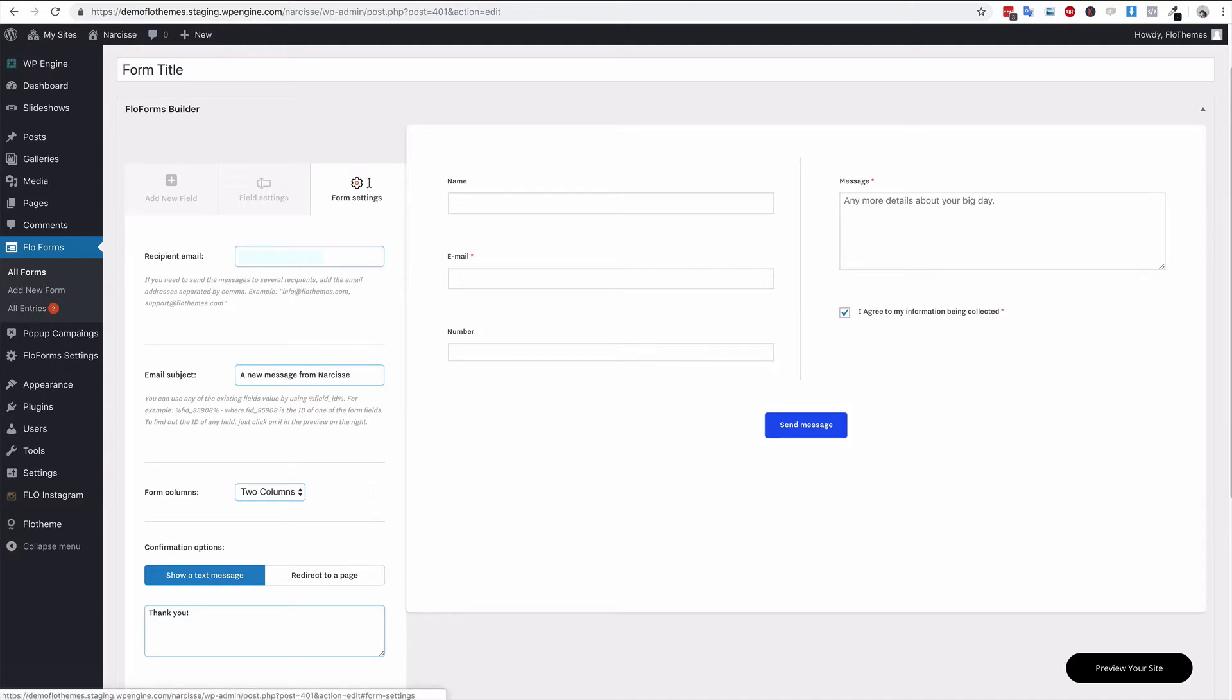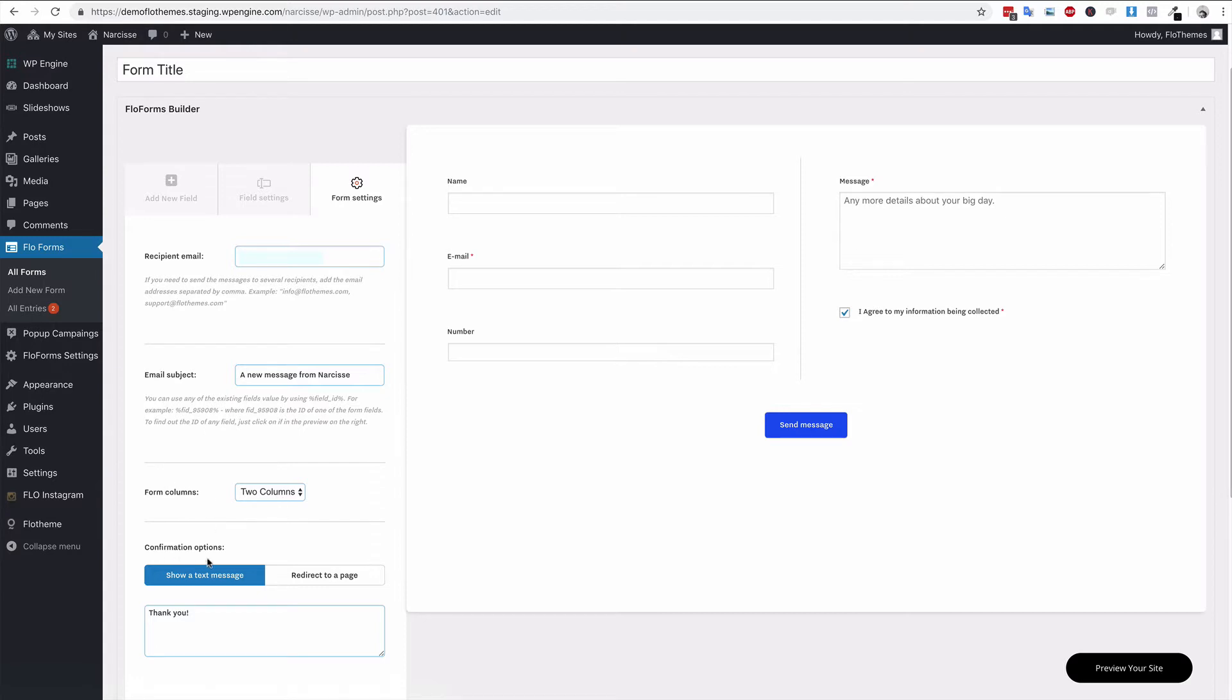In this area you have four different sections: the email section for the recipient, the email subject, the number of columns, and the confirmation message. The first section, recipient email, will be the users who receive the email after it is submitted, so you will want to add your own email address here.